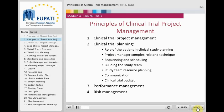The basis of clinical trial project management is general project management techniques. In this presentation, the basic principles of clinical trial project management will be described.